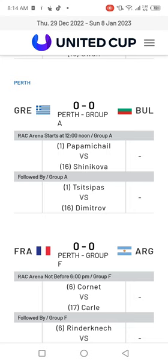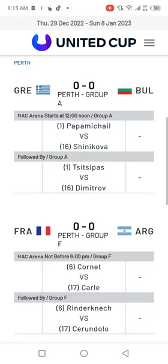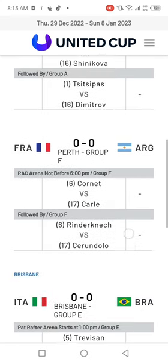Then there will be a match between Greece and Algeria — Papamichail vs Shinikova in Group A, followed by Tsitsipas vs Dimitrov, also Group A.